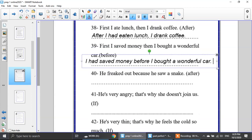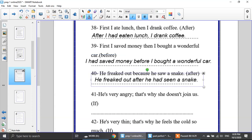Number 40: he freaked out because he saw a snake — use after in the middle. Which happened first? Seeing the snake. So: he freaked out after he had seen a snake.